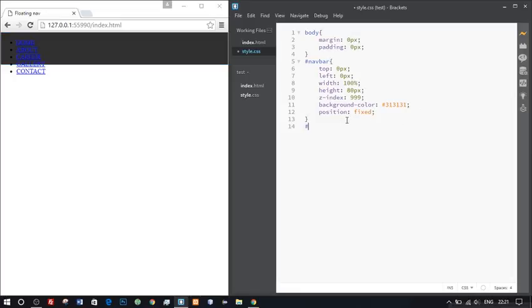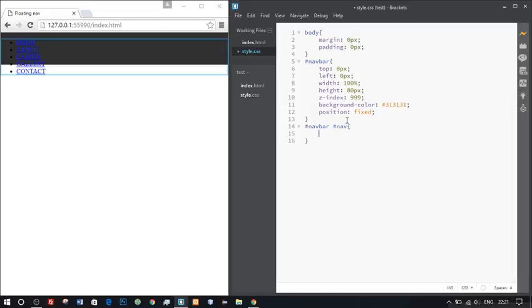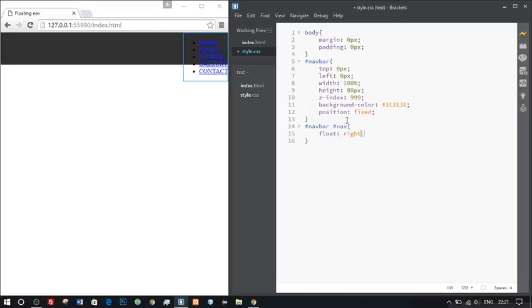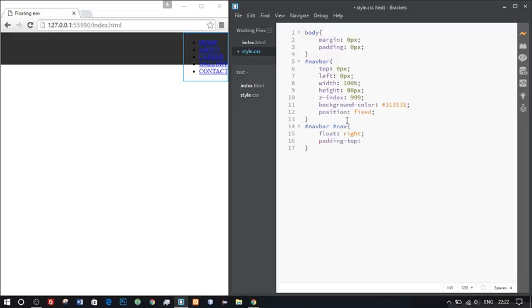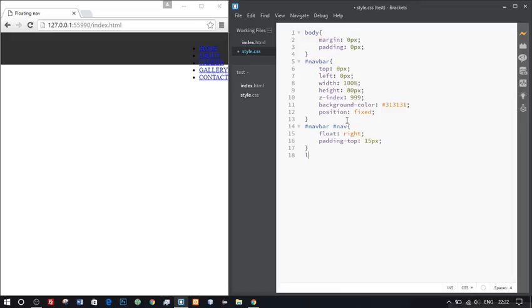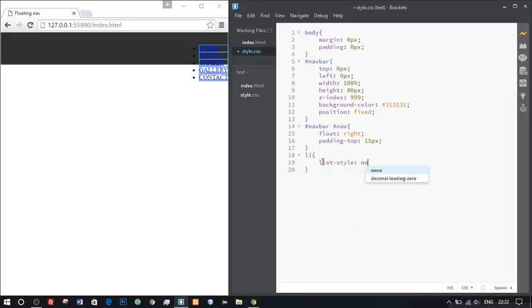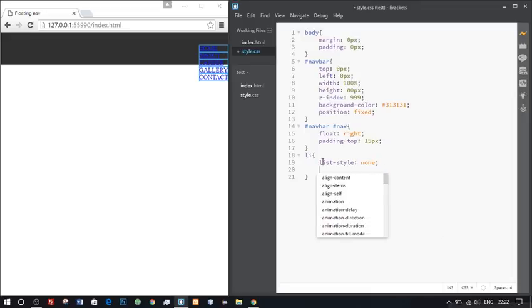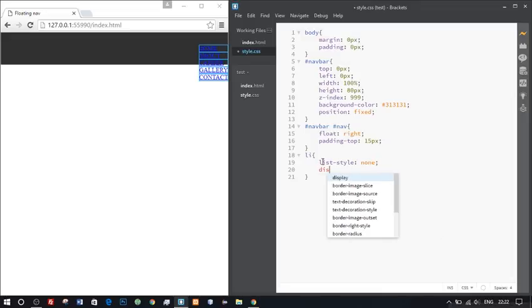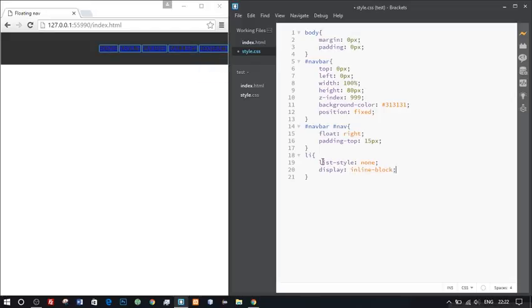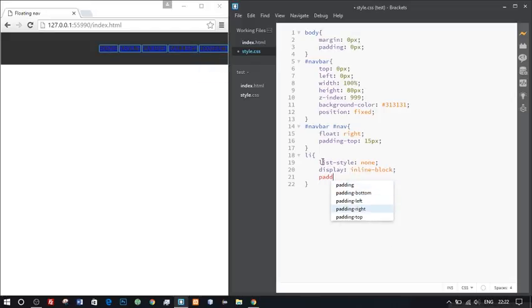Hash navbar hash nav. We'll give a float to right and padding top 15 pixels. Then let's target our li tags. First, we don't want those bullet points there, so we'll give list-style as none. That will remove the bullet points. We'll give a display as inline-block, which will display the list as horizontal, and we'll give a padding right as 40 pixels, which will give a nice look to the navigation.